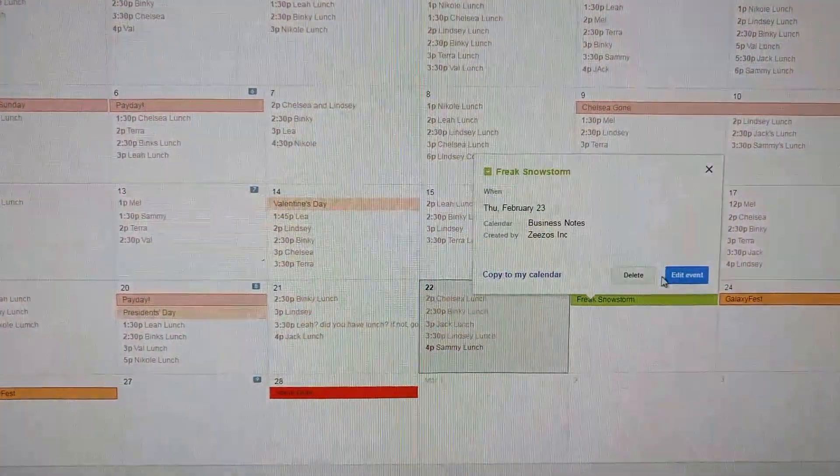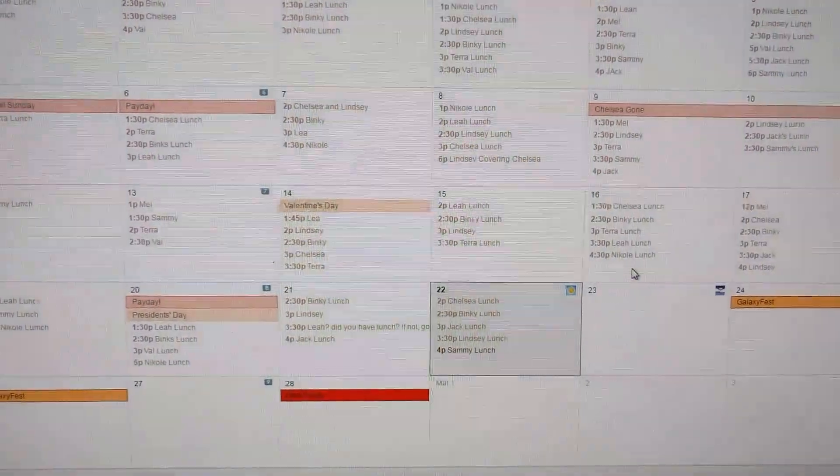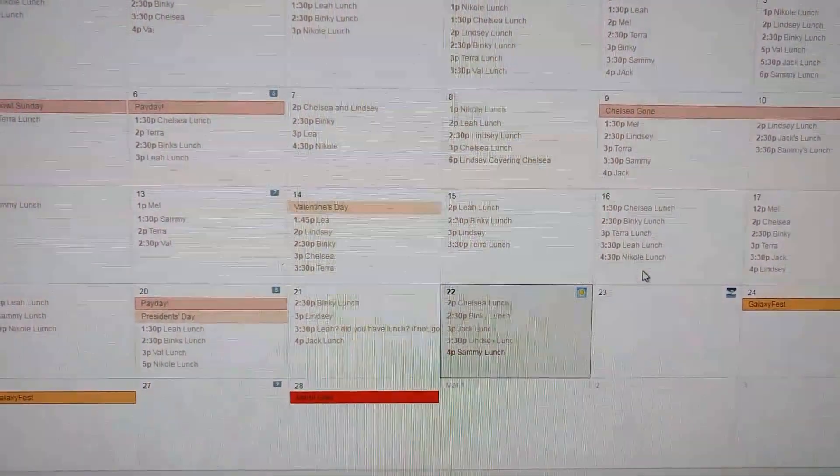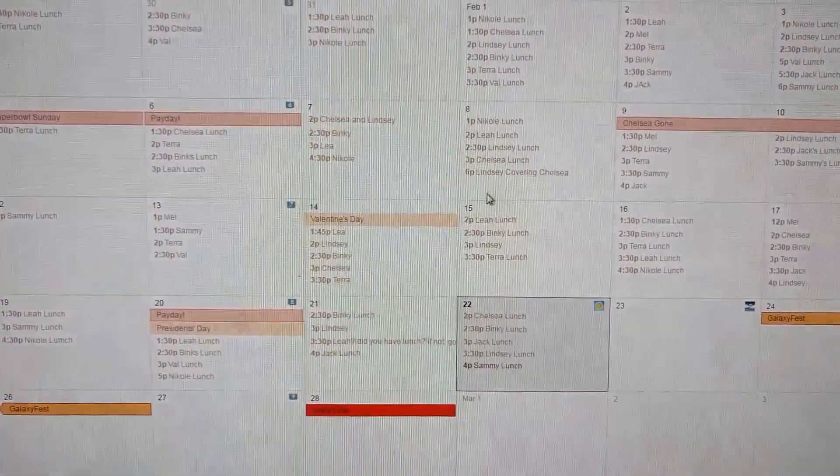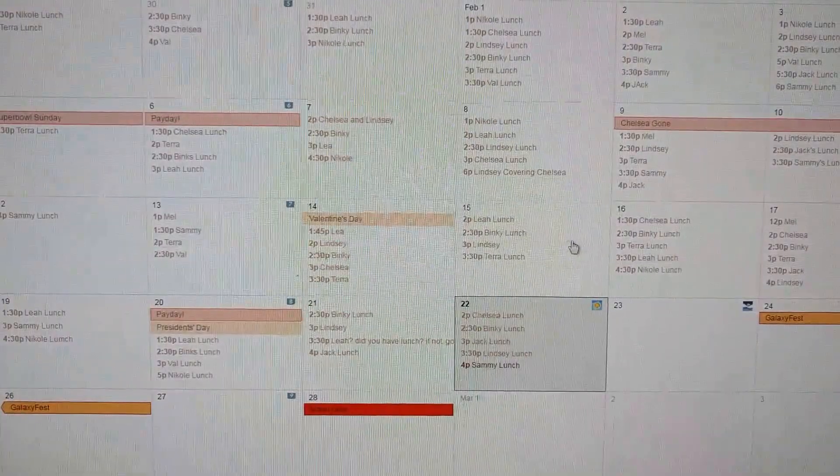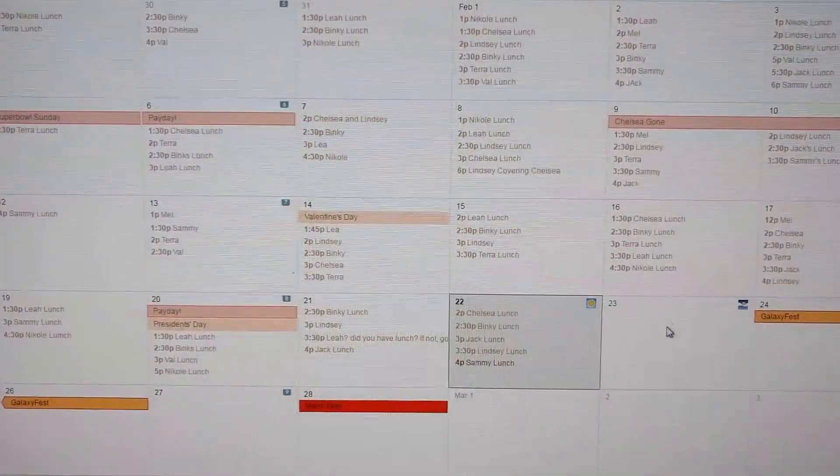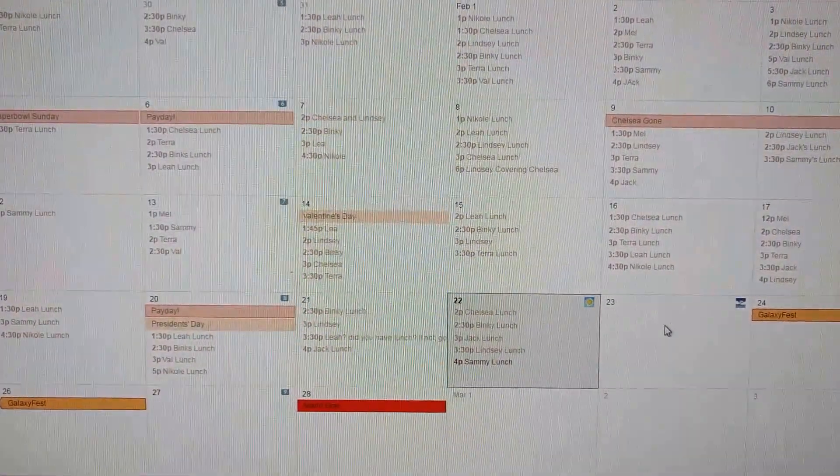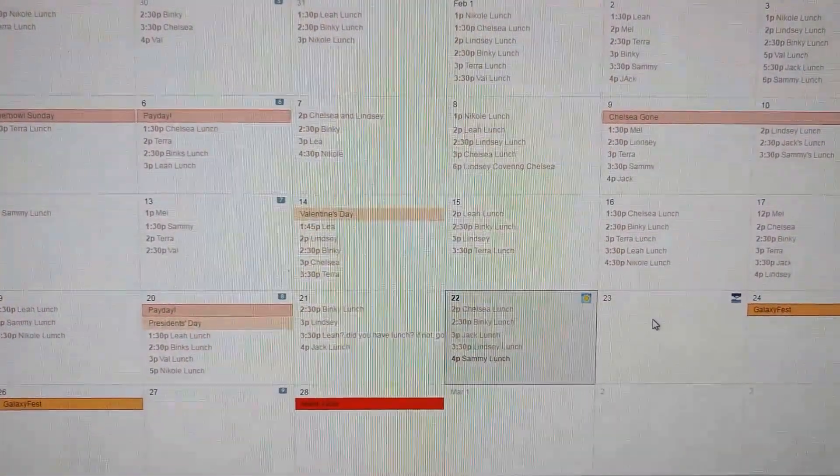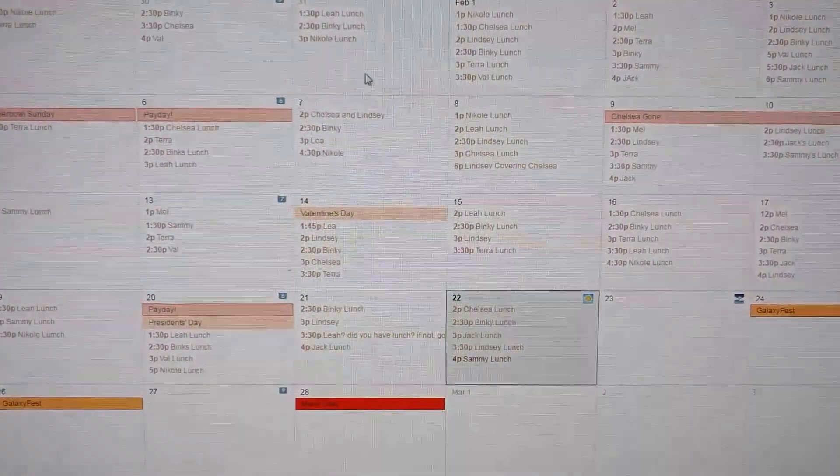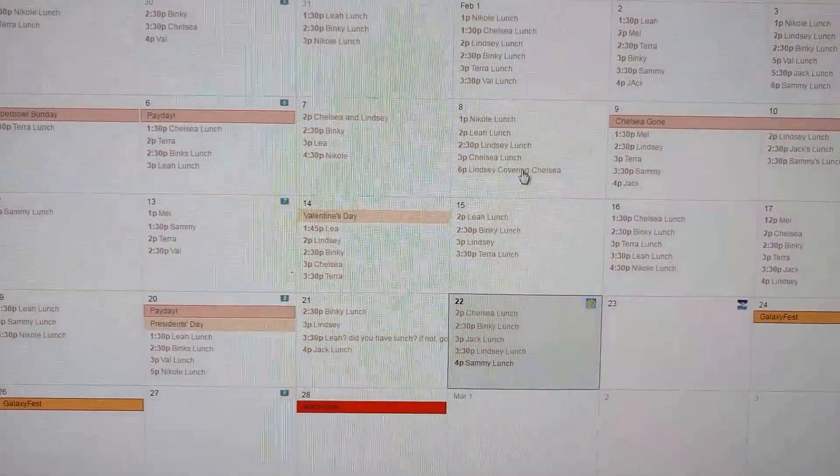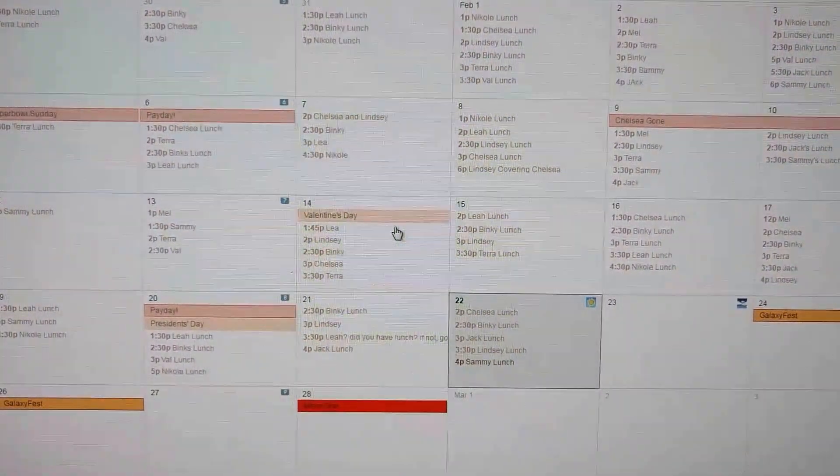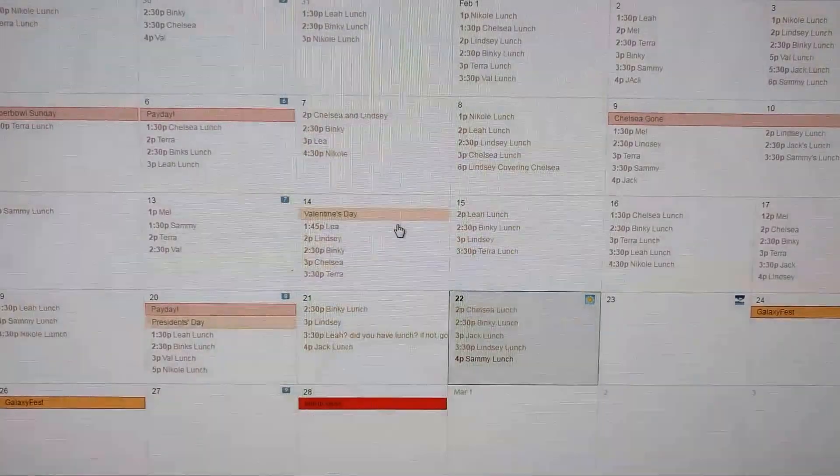Then next year we can look back and be like, oh this is the anniversary of this, or the day that Val shaved his eyebrows off, which no one will forget. We can commemorate that forever in the cloud of Google Calendar. Thanks, if you have any questions just let me know.